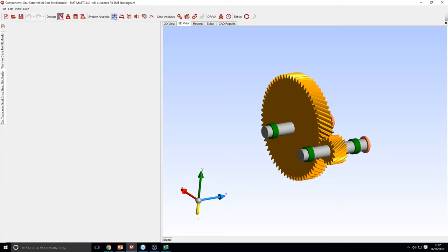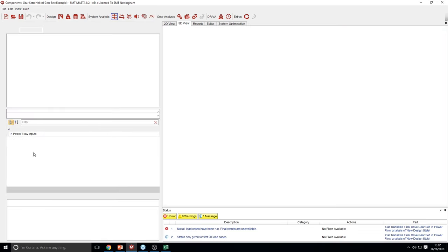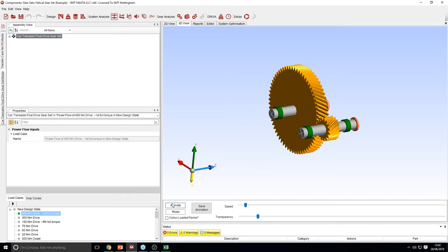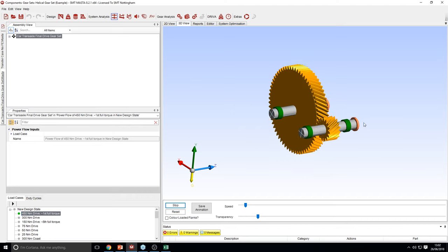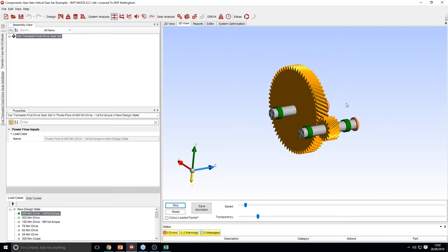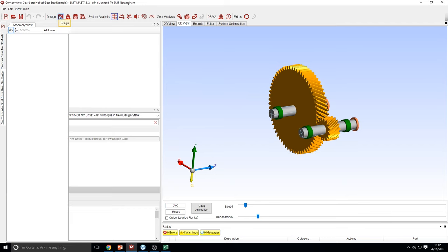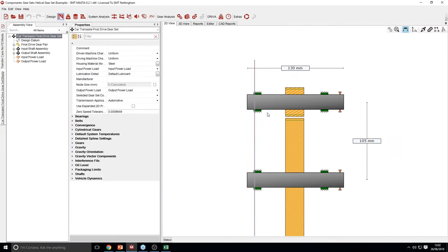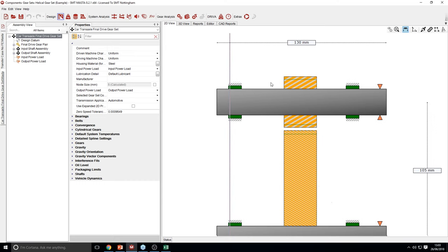I will just do a quick power float to show you what is occurring. You can see that the power is coming in through the pinion shaft, rotating the wheel, and power is going out. So in MASTER, bearings are always represented as these green components.